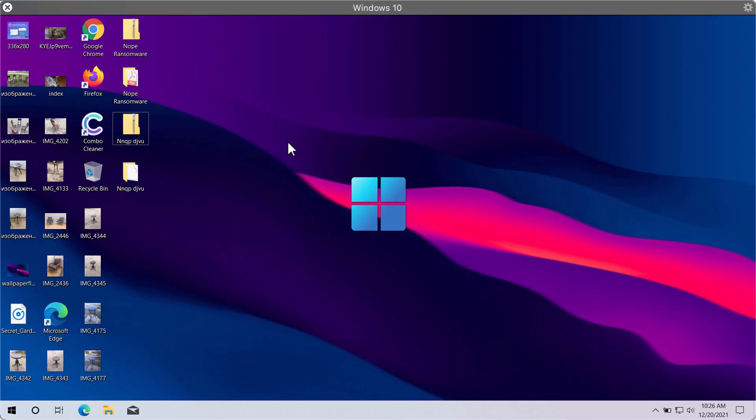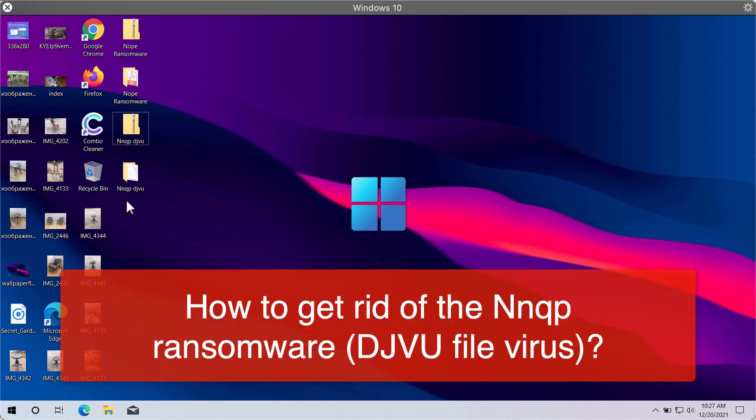Ladies and gentlemen, in this video guide we will give you instructions that will help you to effectively remove the ransomware called NNQP.